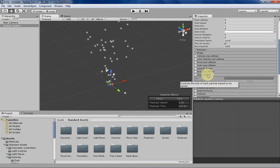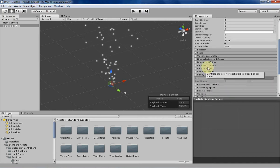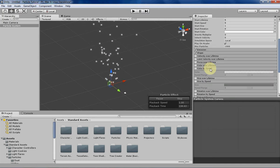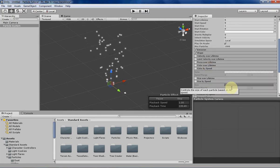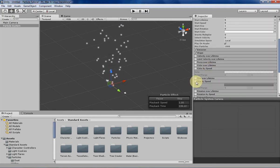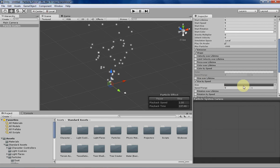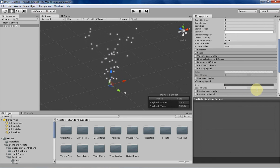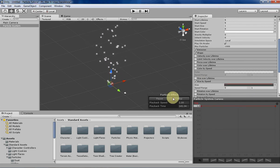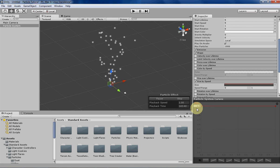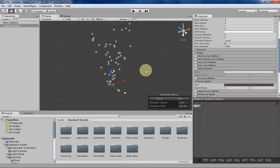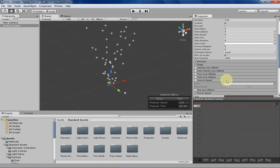Size by speed is similar to color by speed where you define a speed range for your particle and then mess with a curve representing the size of your particle over time. Let's take a look and see what we can do with that.